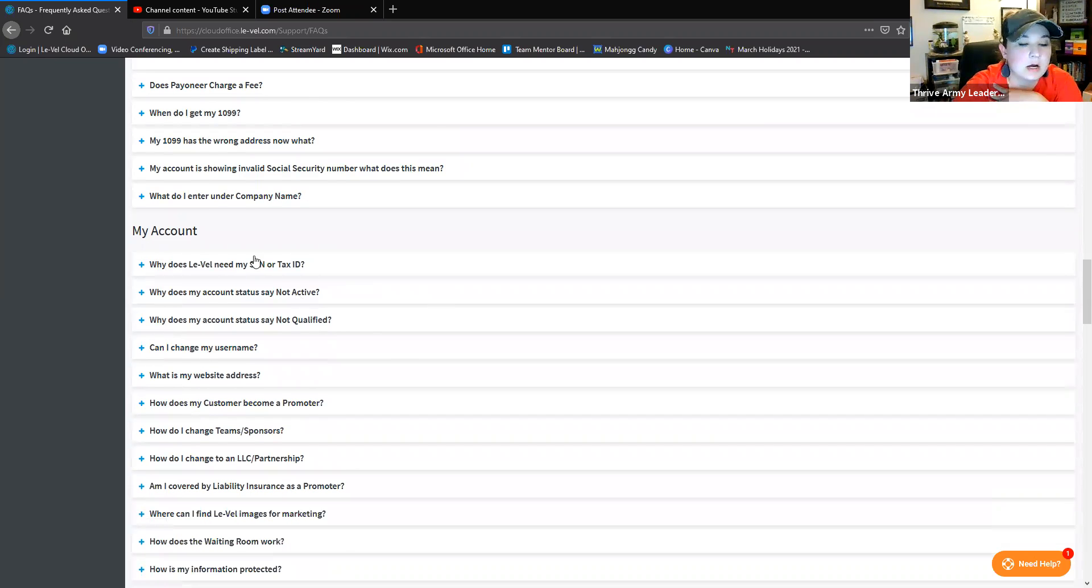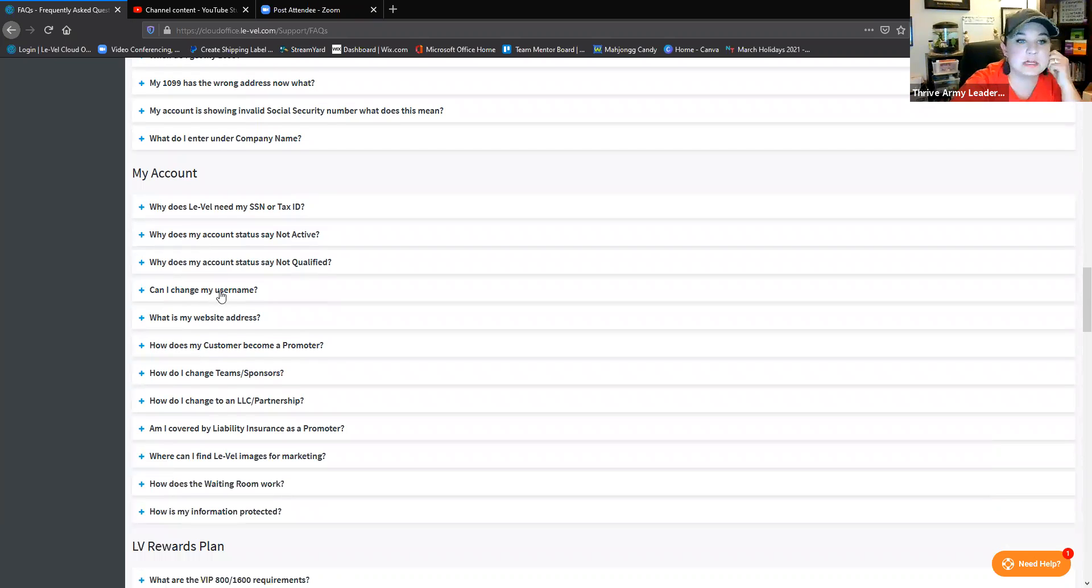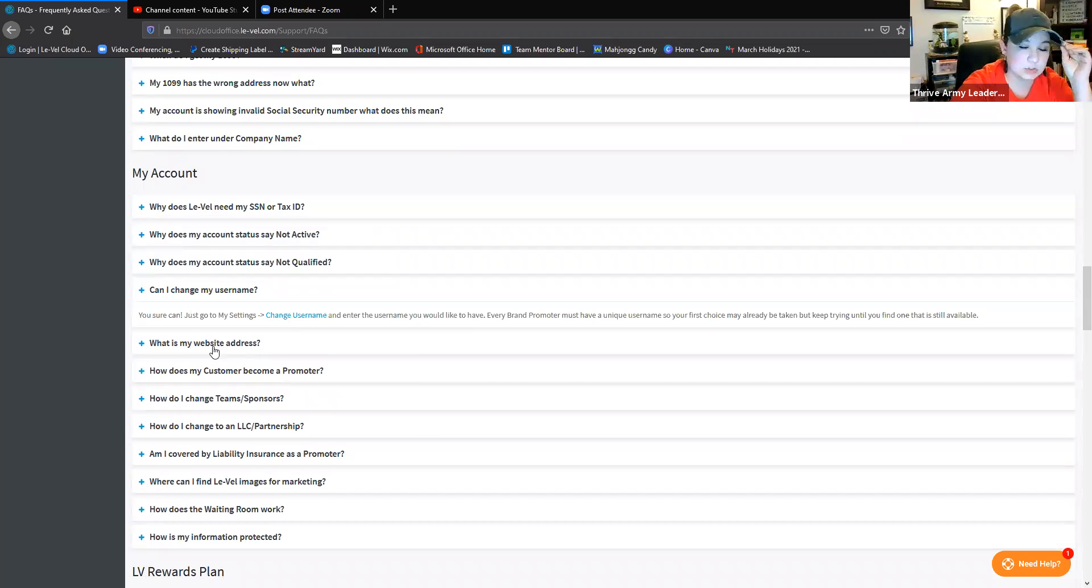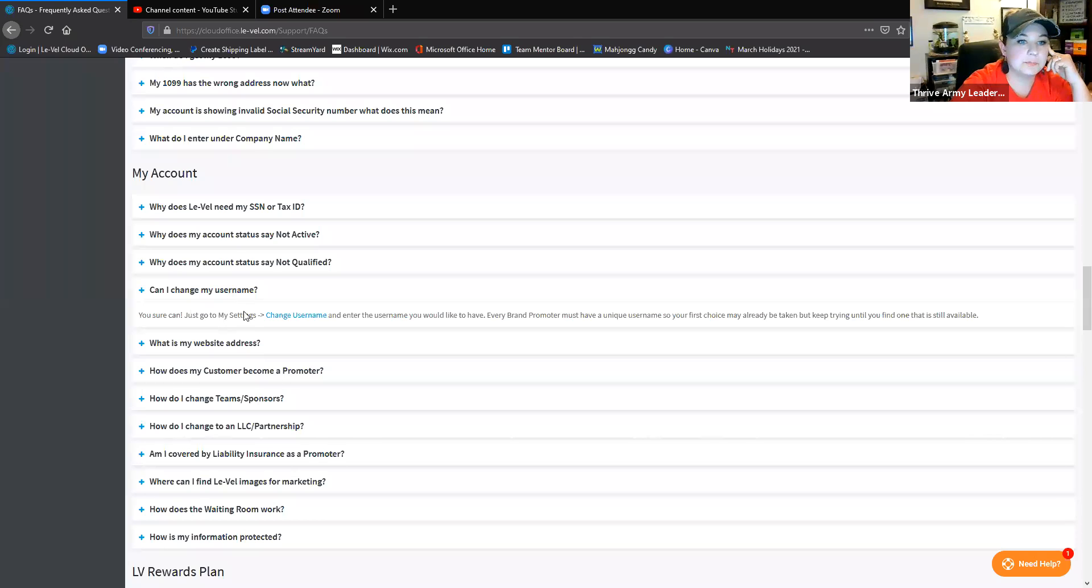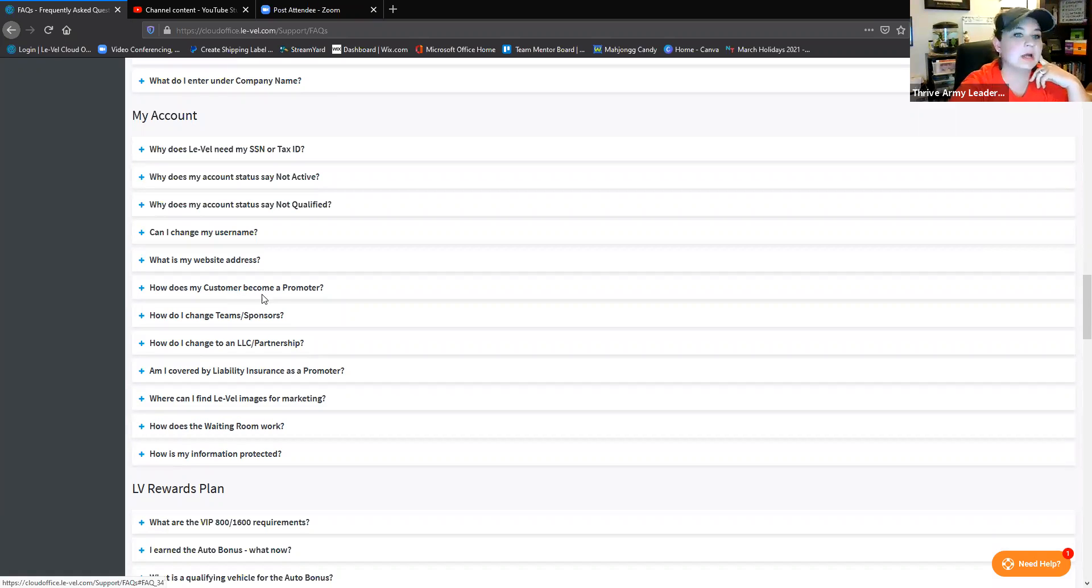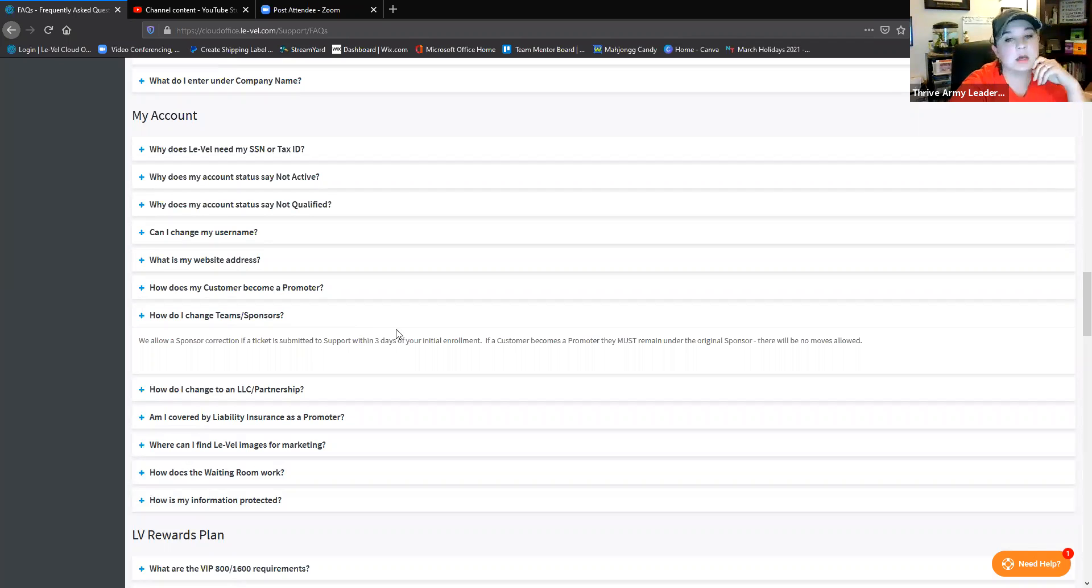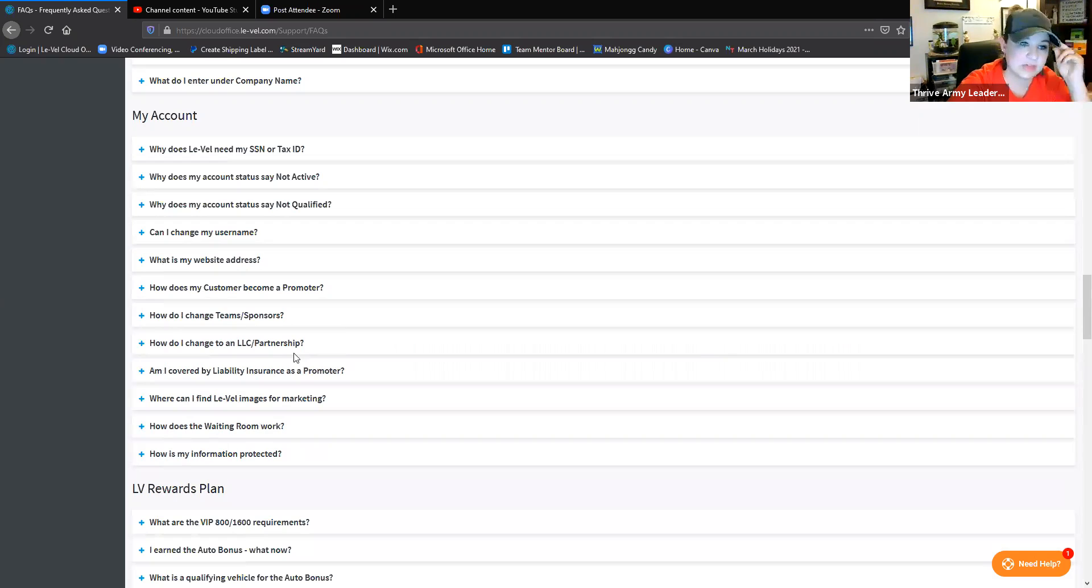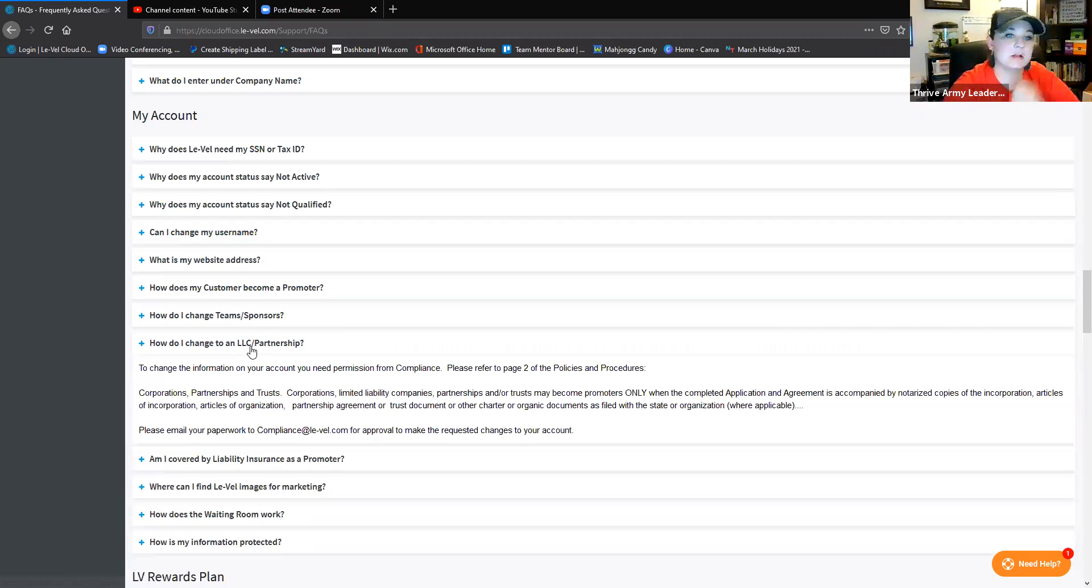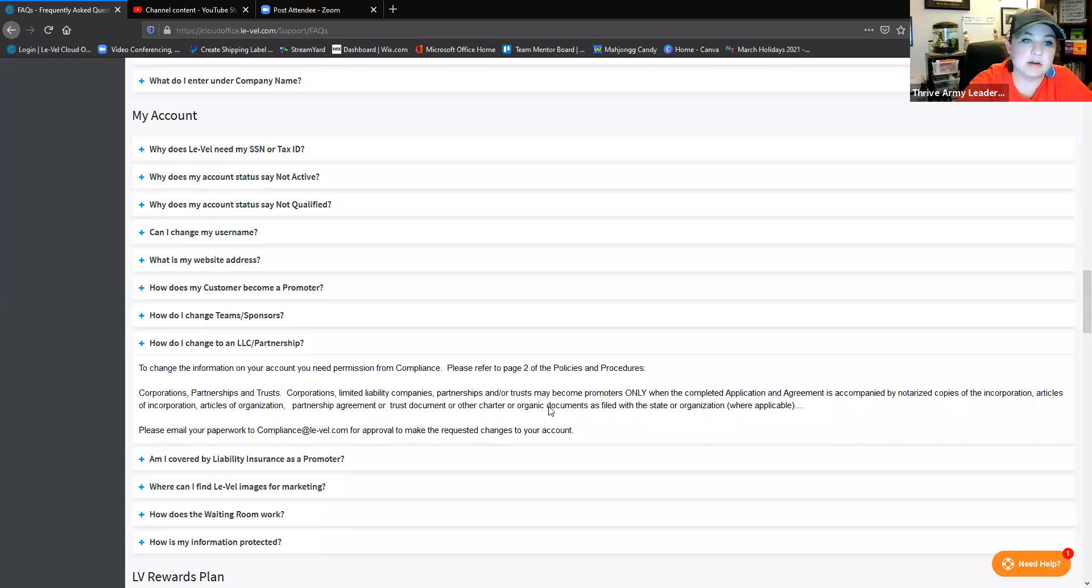Why does it say not active or not qualified? It's got those answers. You can actually change your username, it walks you through having to do that. Your username is linked to your LeVel referral links, so I thought that was cool that you can actually change it. How does your customer become a promoter? How do you change your sponsor teams? This is for if you get incidentally placed under someone else. If someone is a promoter or a customer of somebody else, there are waiting periods, be mindful of that. How do you change to an LLC or partnership? A lot of our upper levels on our team actually have done this, so it shows you walking through some of that.